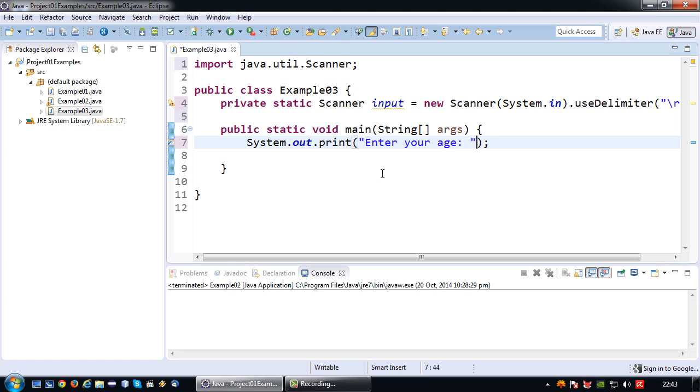So I could say enter your age double dot. Okay so that will basically appear in my console and then I need to read the input.